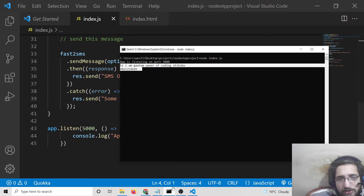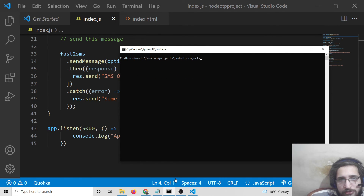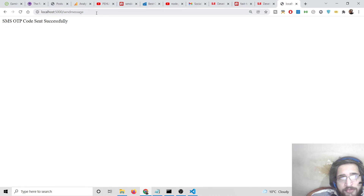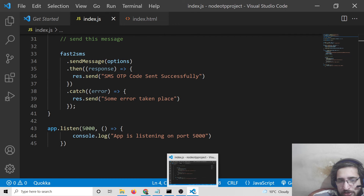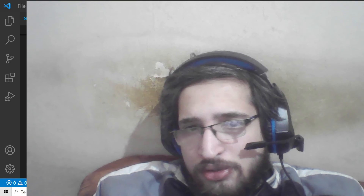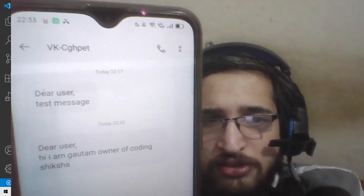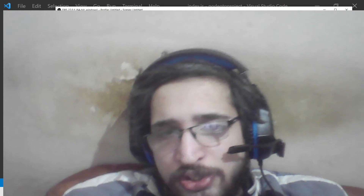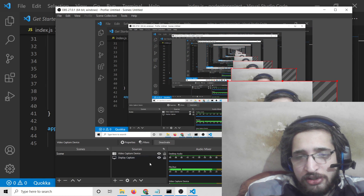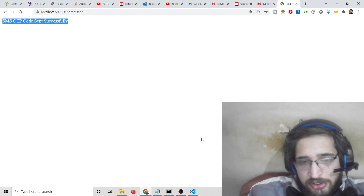Refresh the application, enter a number and message, and submit. You will see 'SMS sent successfully' in the browser. On the phone, the message is received again. I'm Gautam, owner of Coding Sixty — in this easy way you can send OTP SMS messages to any mobile inside Node.js. The full source code is linked in the video description. Please hit the like button, subscribe to the channel, and I will see you in the next video.